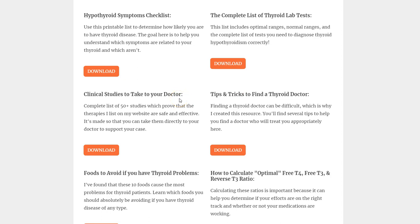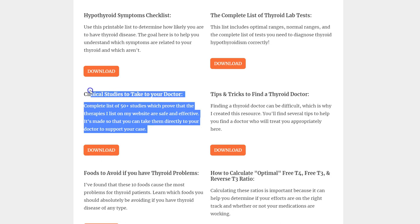Number three is something I'm really proud of — a whole list of clinical studies you can take to your doctor. It was part of another program I was making, but I wanted to give it out for free. It's a massive document, 40 to 50-plus pages, with a list of 50-plus studies which prove that the therapies I talk about on my website are effective for thyroid patients. You can utilize this information and speak your doctor's language, using it to endorse the ideas from my website backed by clinical research. This one doesn't get a lot of downloads, but definitely get it — there's tons of value in there.